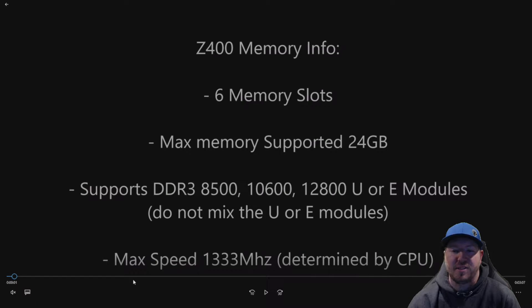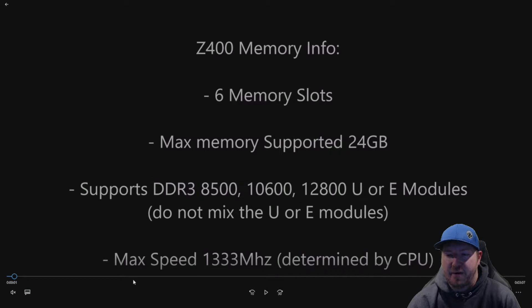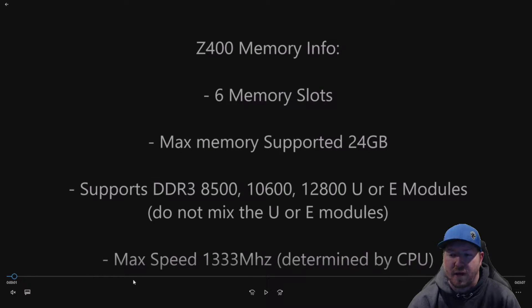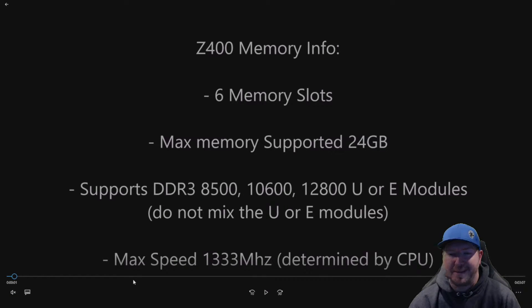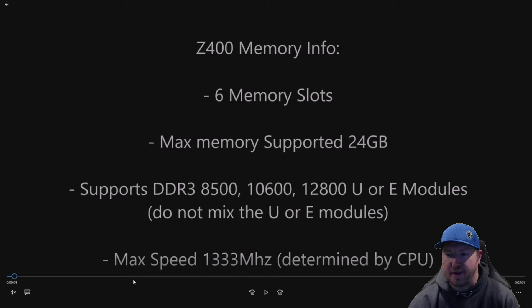It supports DDR3 8500, 10600, 12800. And this is really important: it only supports U or E DIMMs. It does not support registered DIMMs.